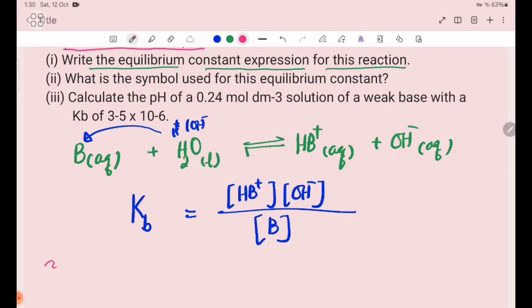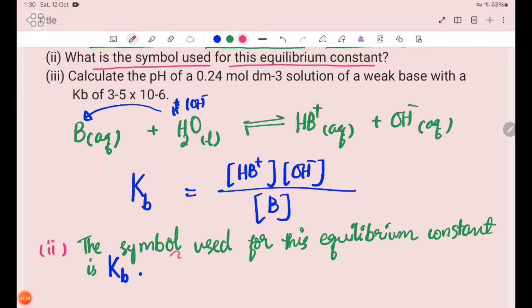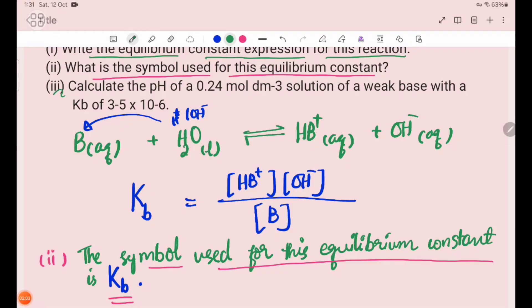Number 2: the symbol used for this equilibrium constant is Kb. Number 3: calculate the pH of a 0.24 mol/dm³ solution of a weak base with a Kb of 3.5 × 10⁻⁶.